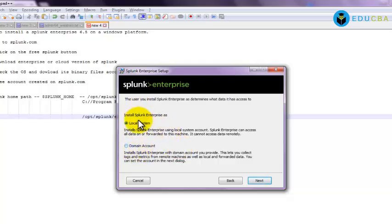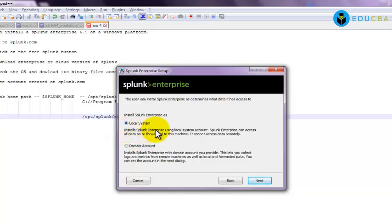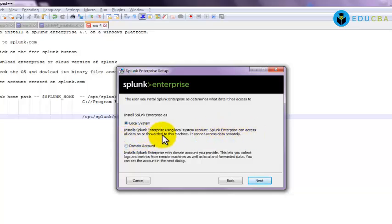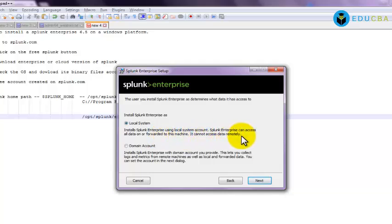So here when you look into this, under local system it is telling that install Splunk Enterprise using local system account, that is my own PC. Splunk Enterprise can access all the data or forward it to this machine, so it can't access the data remotely. That exactly means that if I choose this local system option, the Splunk Enterprise will be installed on my local PC and it can't access any data that is outside of this PC.